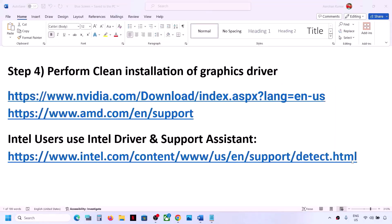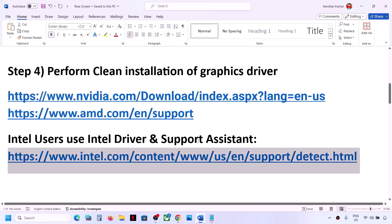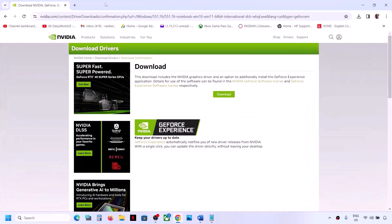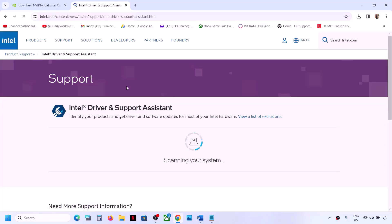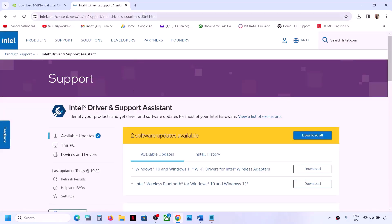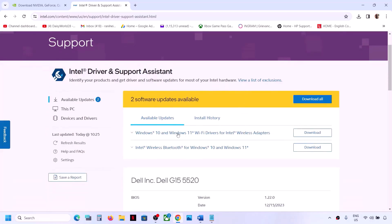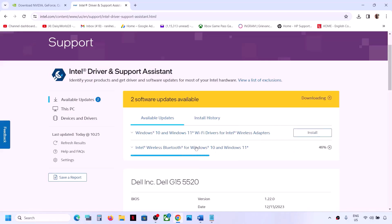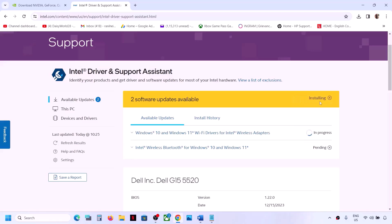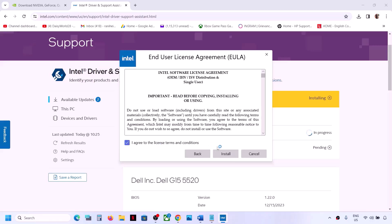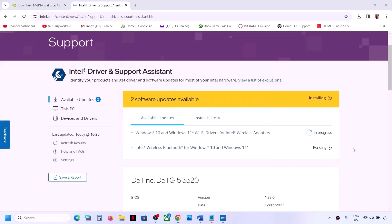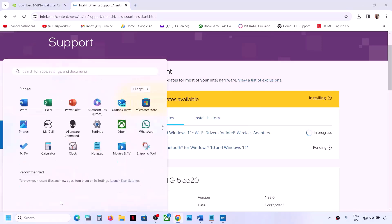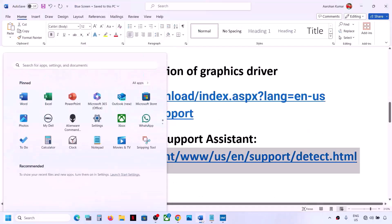If you have an Intel graphics card or Intel processor, you can use Intel Driver and Support Assistant to update your system drivers. The link is provided in the video description. Download and launch Intel Driver and Support Assistant — if there are any updates it will give you the option to download. Click Download All, and once the download is complete, click Install All. Let the installation complete, restart your computer, and then check.